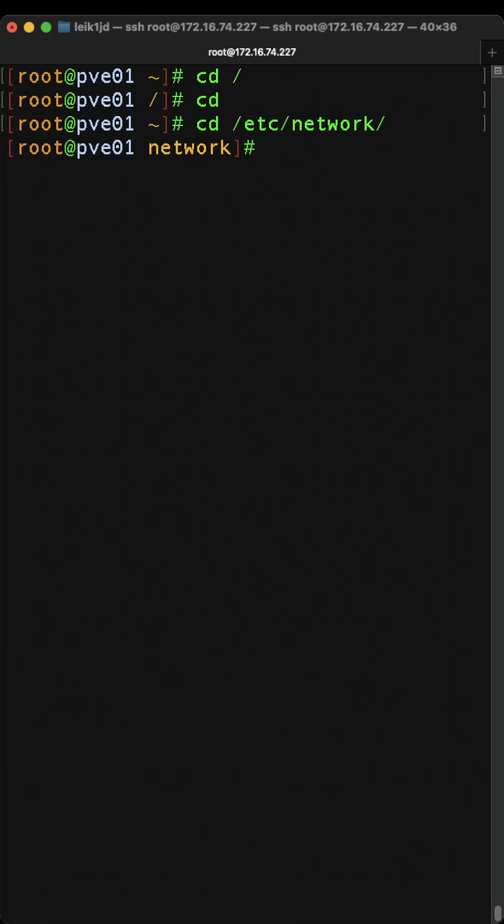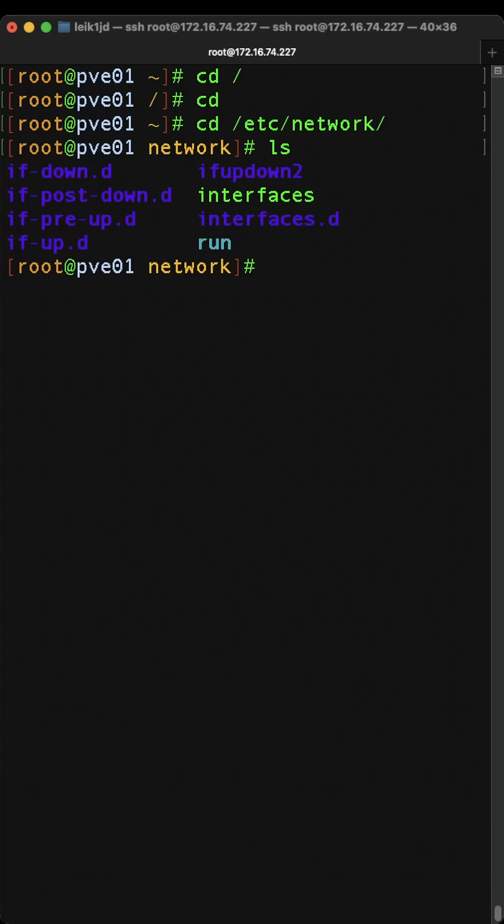And then we can use yesterday's command and do LS and see what is in that directory. And that's really all there is to it.